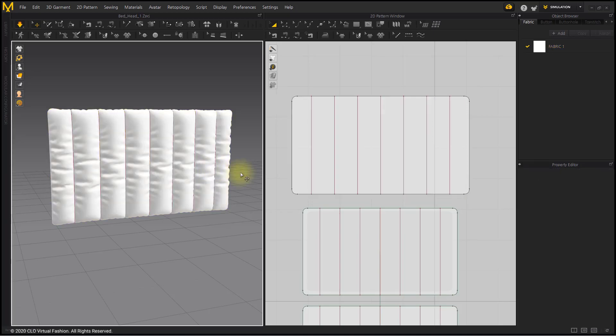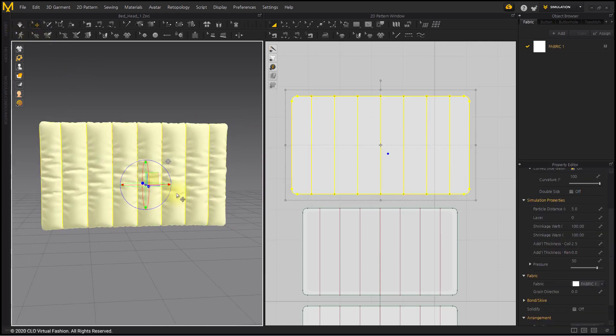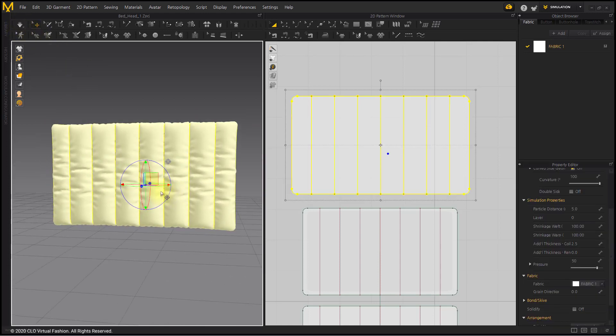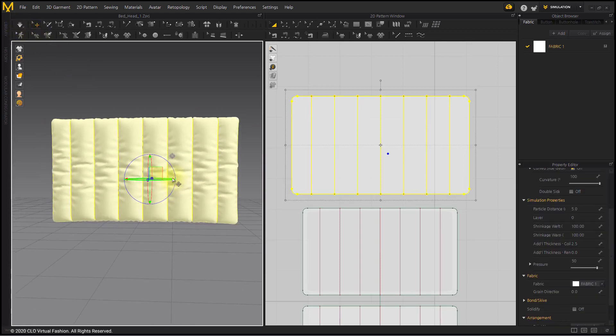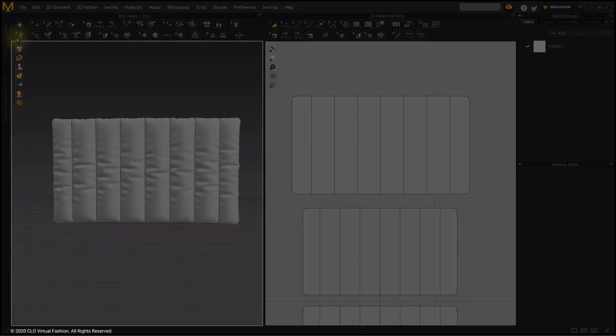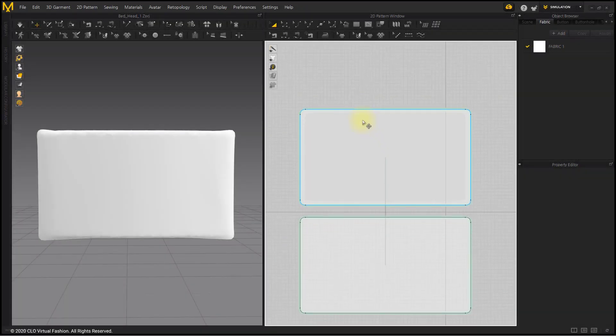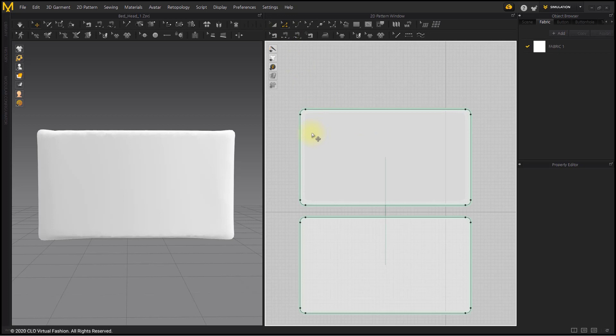In this course we will create a vertical upholstered headboard. First, import the plain headboard. You can download the file from the description of this video.